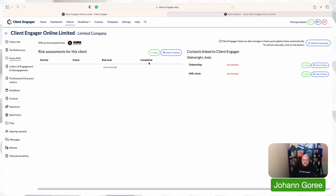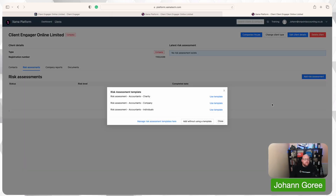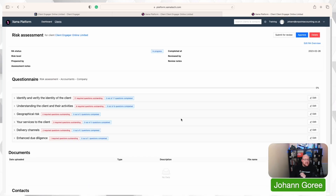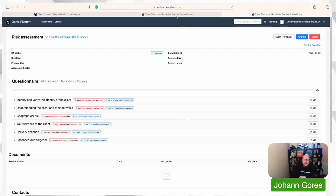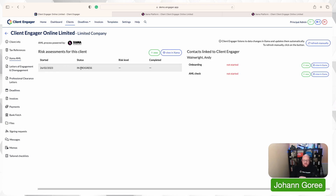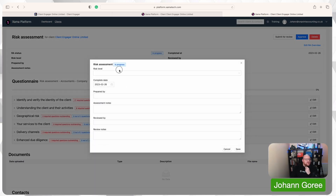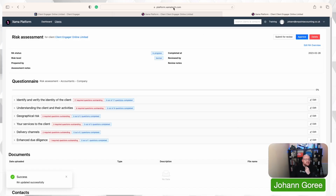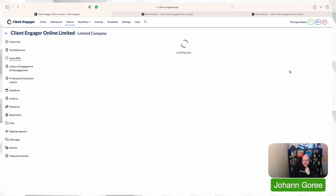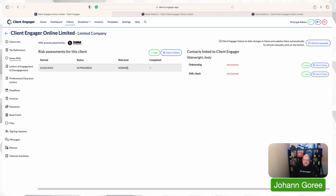We can start managing everything from Client Engager. For example, to start a risk assessment I press 'New.' As soon as I press new, it takes me into Zama straight to the page I need — I just choose my template and that's it, my risk assessment is started. When I go back and click 'Refresh Manually,' there's a risk assessment now in progress. Every time you do any work — whether setting a risk value, approving, or completing — it will update in Client Engager. I'll edit the risk overview, set it to 'Normal,' save it, go back, refresh manually, and now the risk has updated from a dash to 'Normal.'